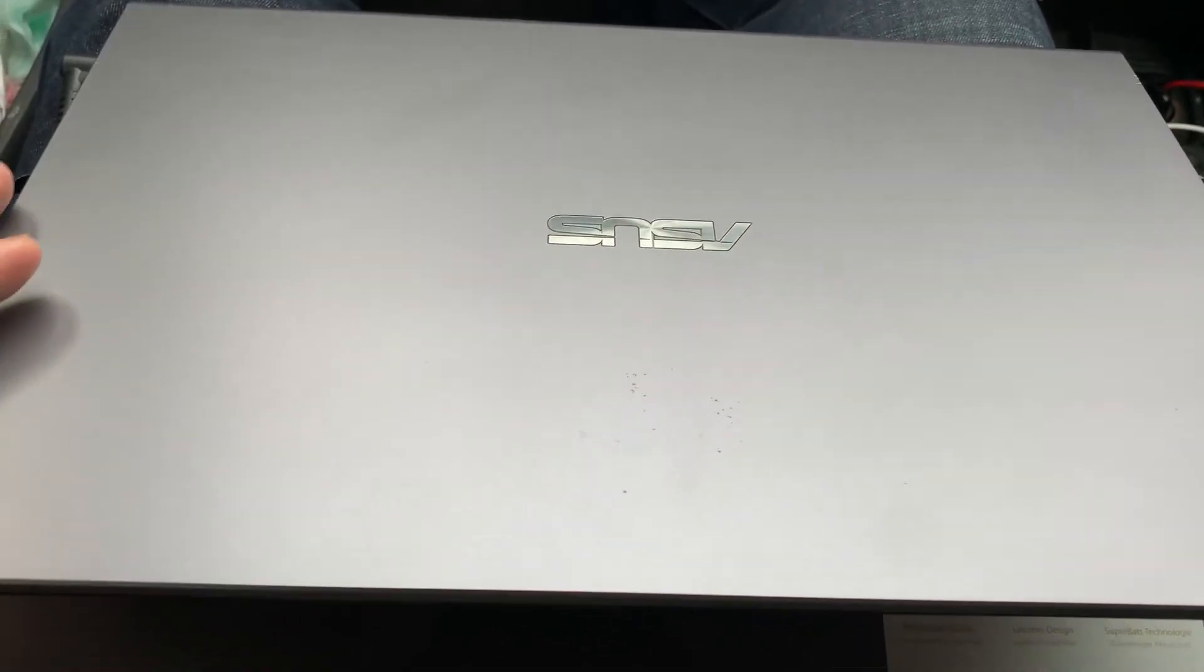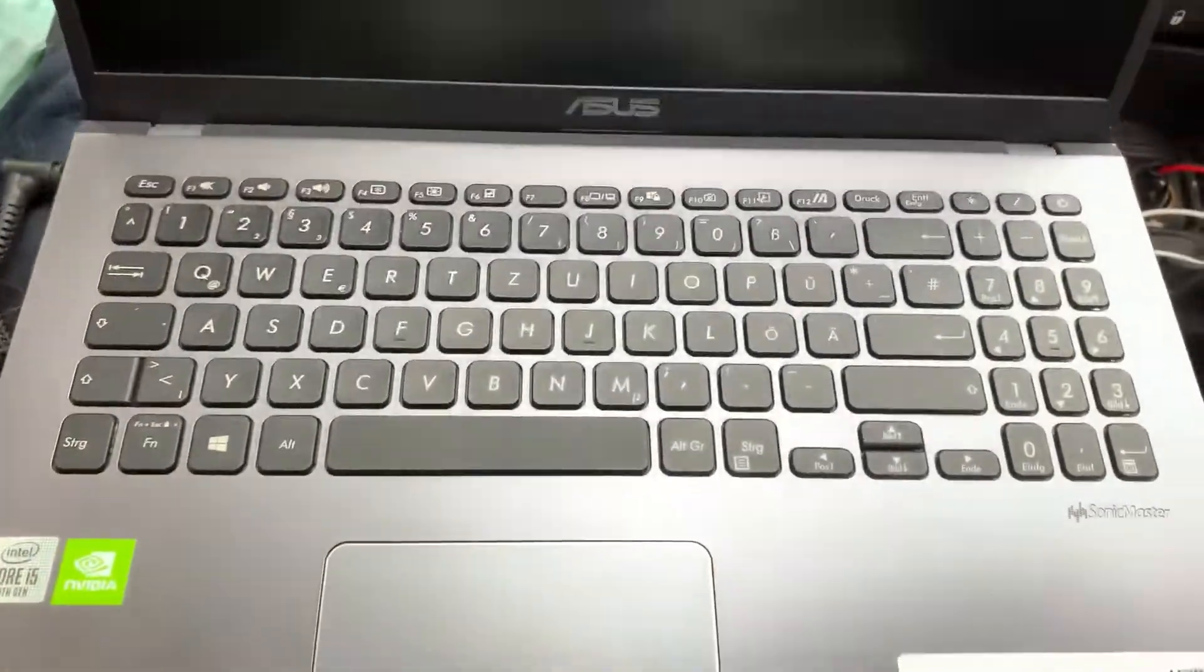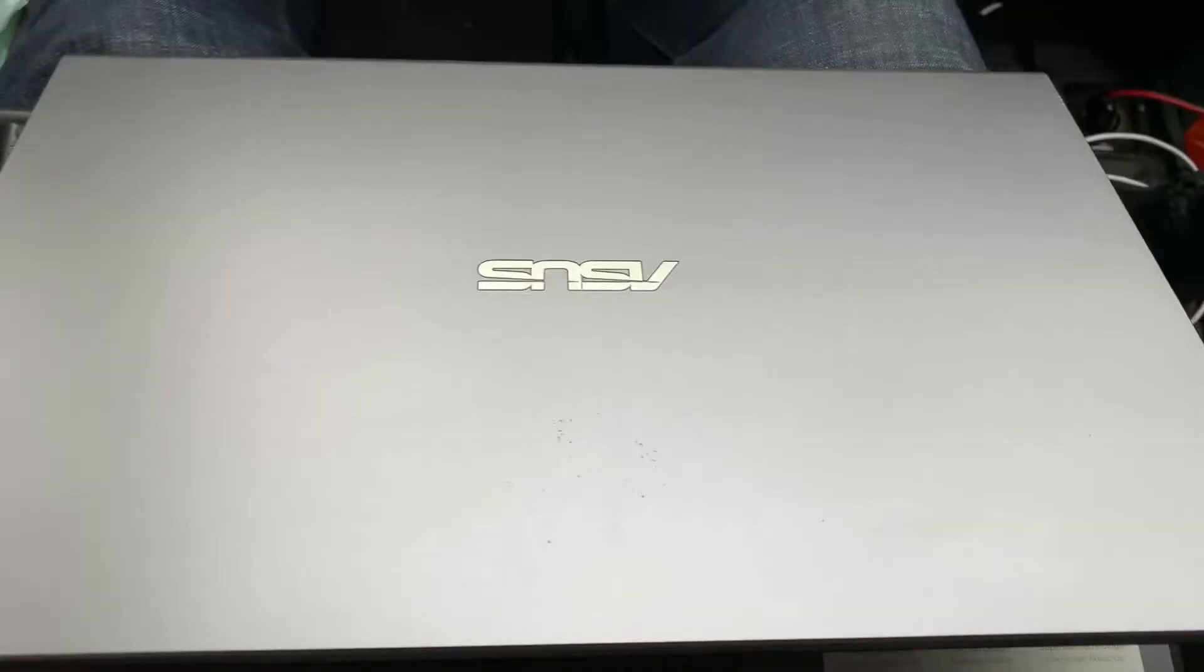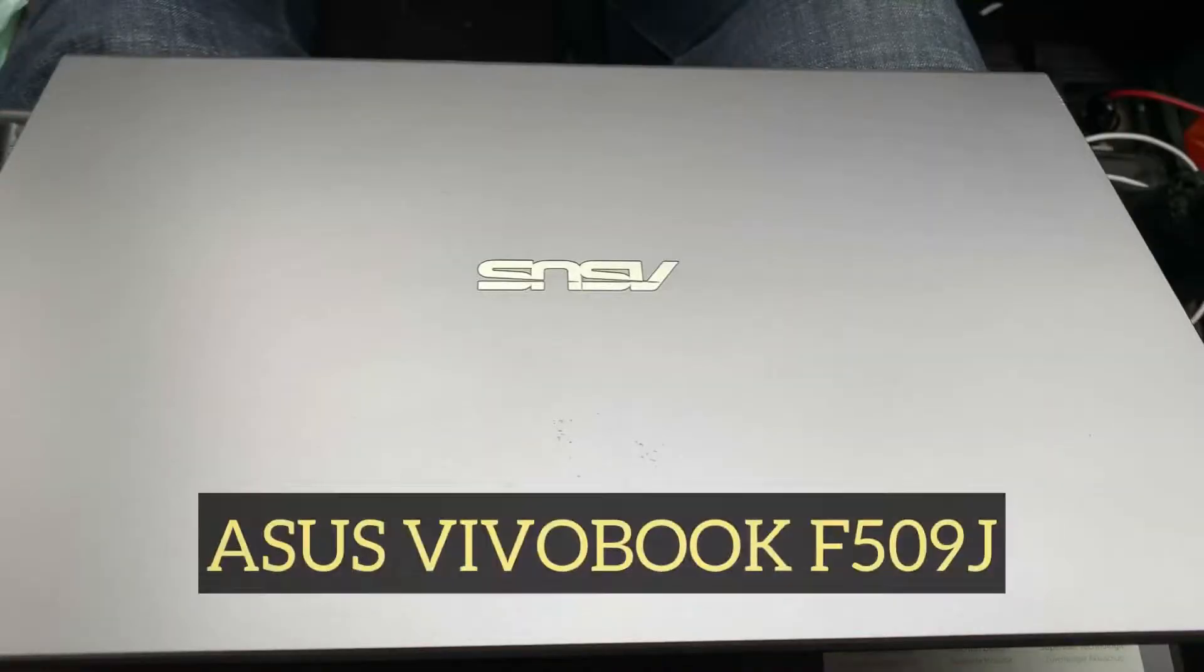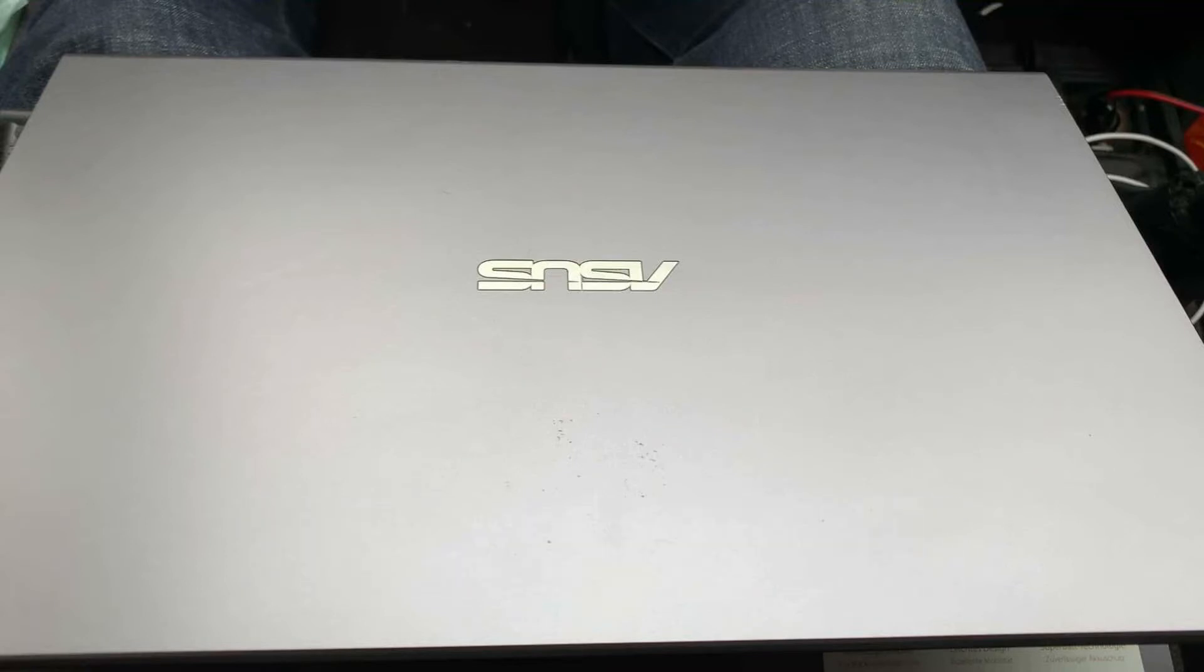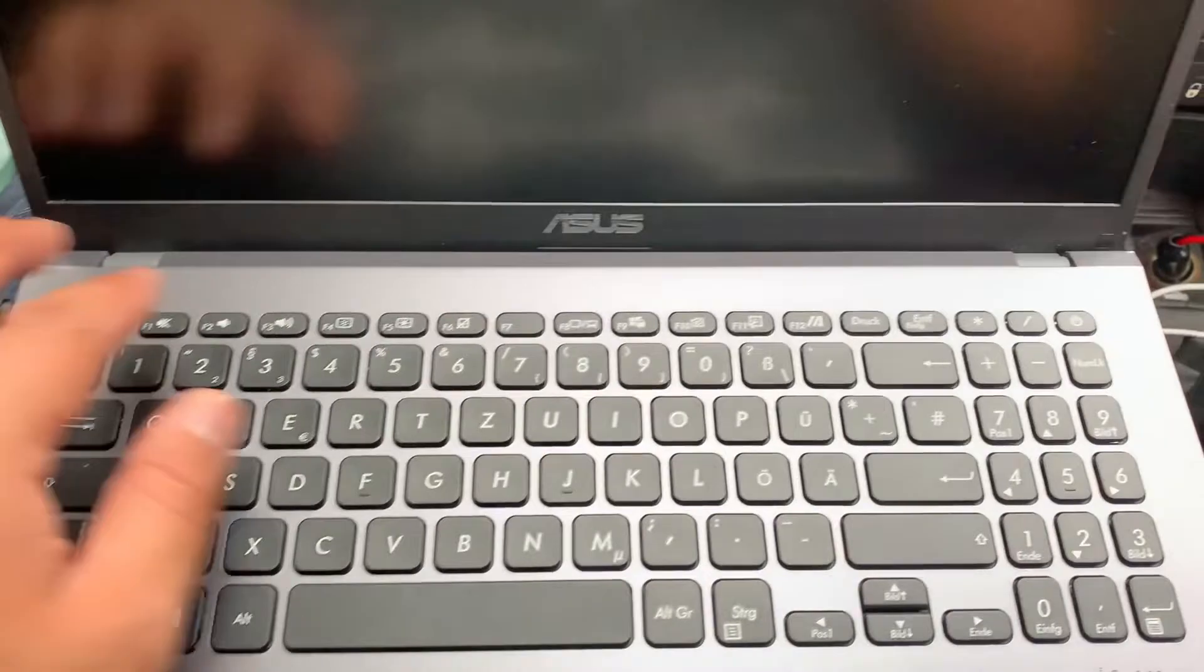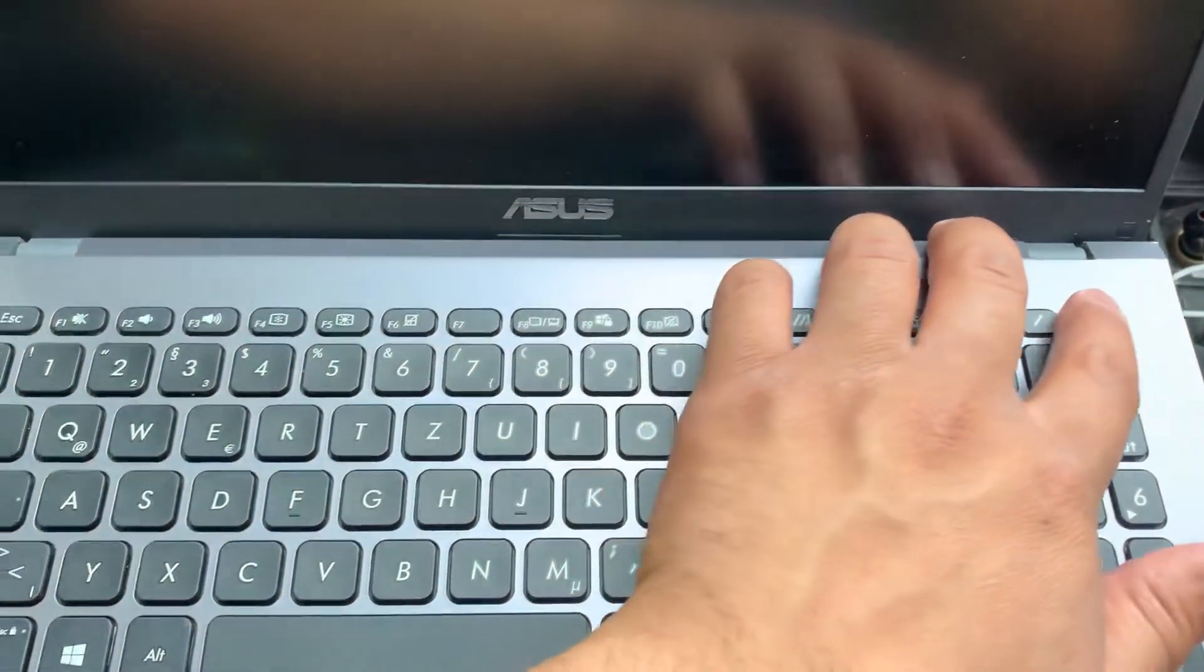Hi guys and welcome back to my channel. In today's video I will show you how to enter BIOS configuration settings for an ASUS Vivobook F509J. Okay, so open the lid of the laptop and press the power button.